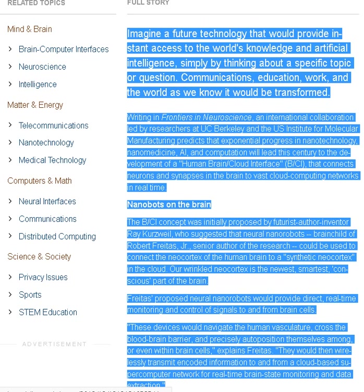The B slash CI concept was initially proposed by futurist author inventor Ray Kurzweil, who suggested that neural nanorobots, brainchild of Robert Freitas Jr., senior author of the research, could be used to connect the neocortex of the human brain to a synthetic neocortex in the cloud.